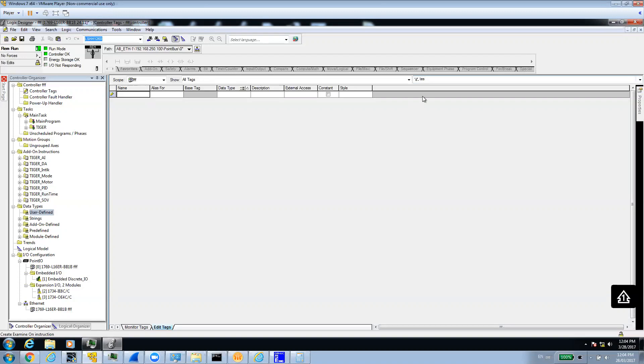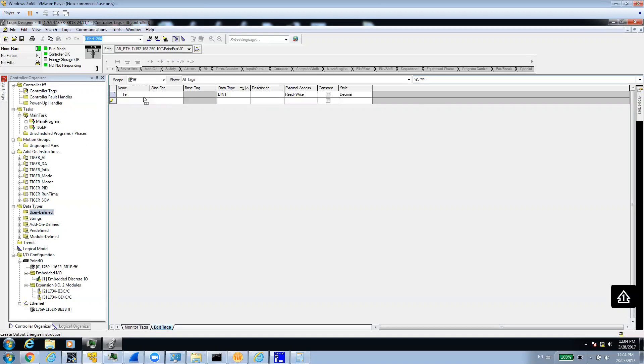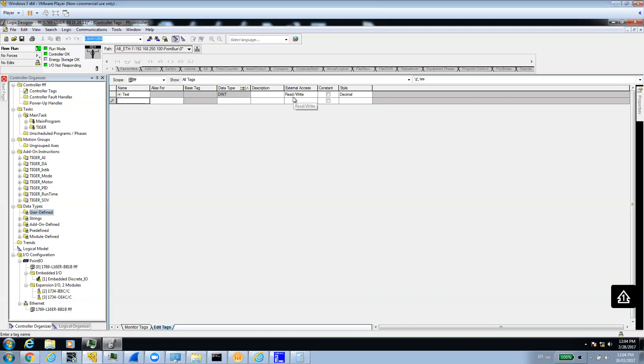The first thing I'm going to do, I am online right now with the Rockwell PLC, and the IP address, as you can see, is 192.168.250.100. I'm just going to create a variable to start with. I'm going to call it test, and it's going to be a double integer. By default, it's read-write, so we don't want to change that so we can have access to read it and write to it from the NJ PLC.